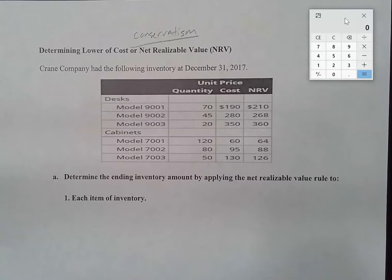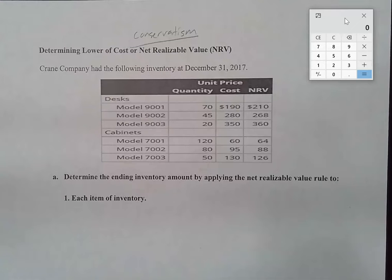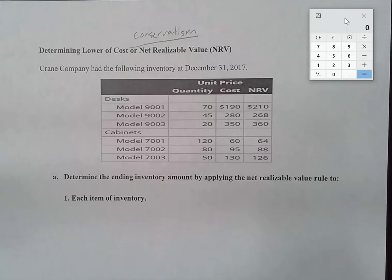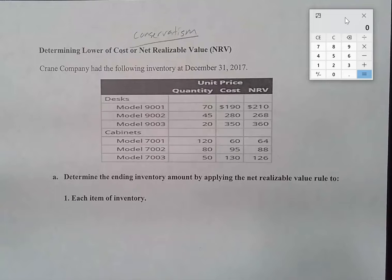Essentially, conservatism means we want to present our financial statements in the fairest, or sometimes the most conservative, possible light. So inventory is an asset, and if we have a choice between presenting it at historical cost — what we paid for it — or net realizable value, we're going to go with whichever one of those is lower.